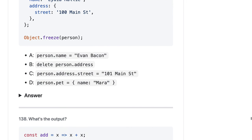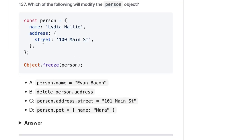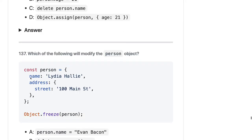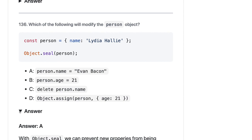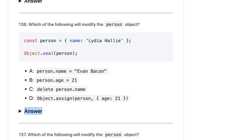Object.freeze does not freeze nested properties, so you can still change the street property inside the address object. Object.freeze freezes the top-level object while Object.seal prevents modification or extension — you cannot add new properties but can modify existing ones. So person.age = 21 should be fine when using seal, as you can modify existing properties.